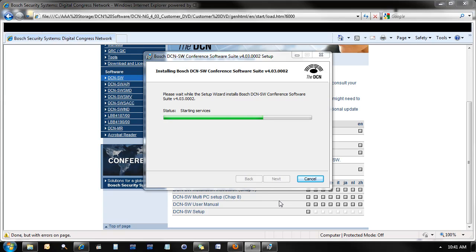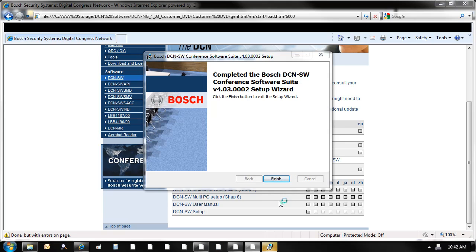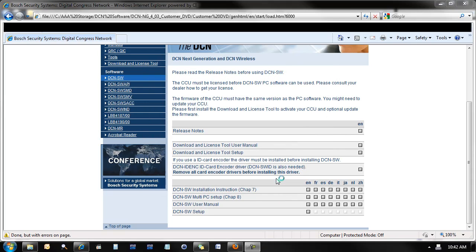The computer is currently launching three applications that are necessary for the operation of DCN SW software. We'll highlight those in just a minute. Click Finish.